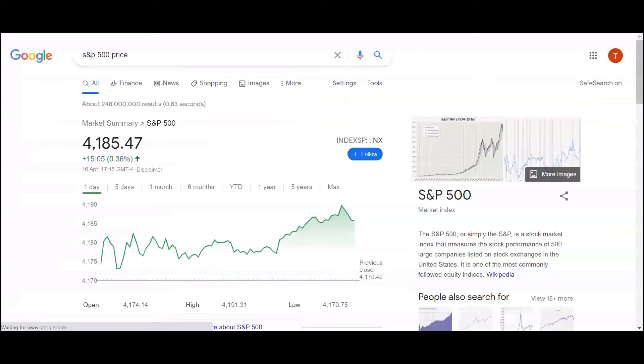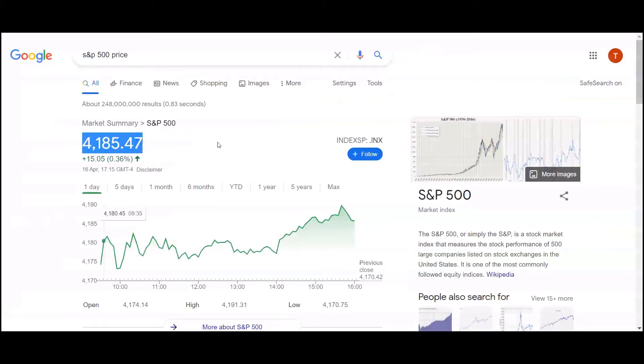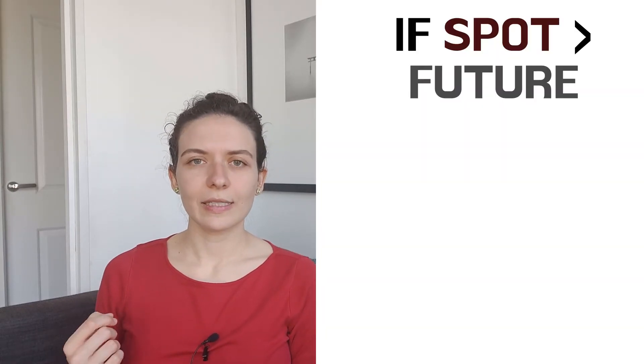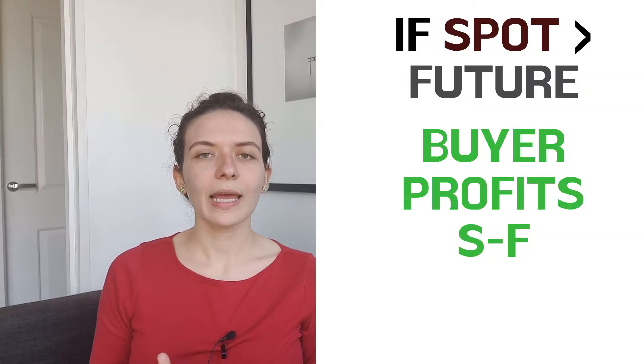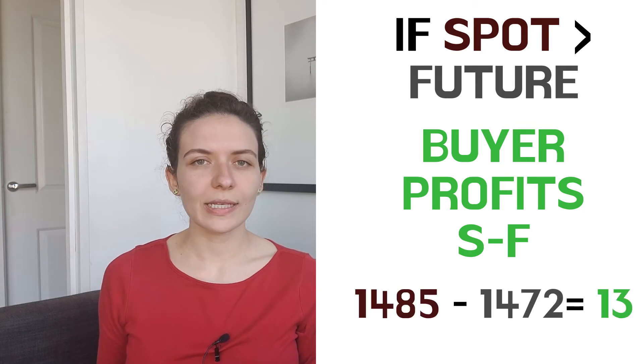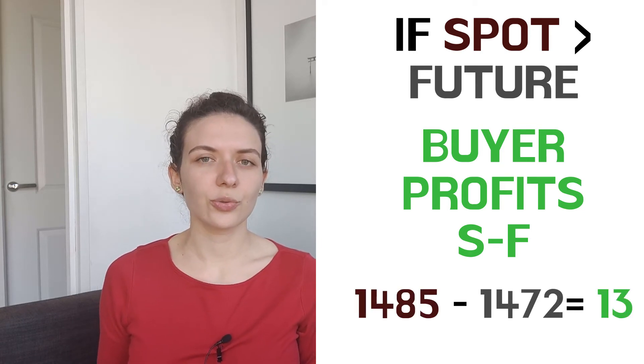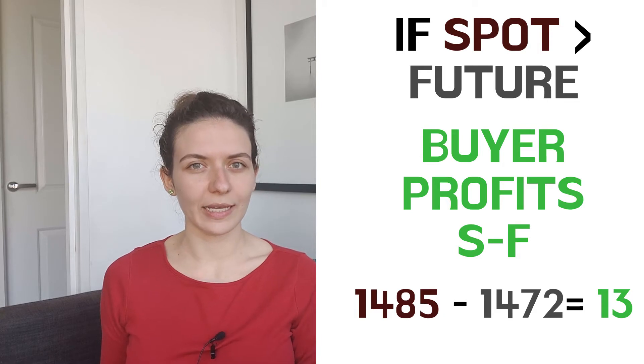Now this is independent from the actual price of the S&P today, which is equal to 4185.47. This is also called the spot price. I will only buy the future derivative if I have a strong conviction that the spot price will be above the future price throughout the next six months. If that is the case, I will be able to buy for 4172 something that is actually worth more, and if the price stays at 4185, I will be able to cash in a profit of 13 for each unit of the underlying asset.